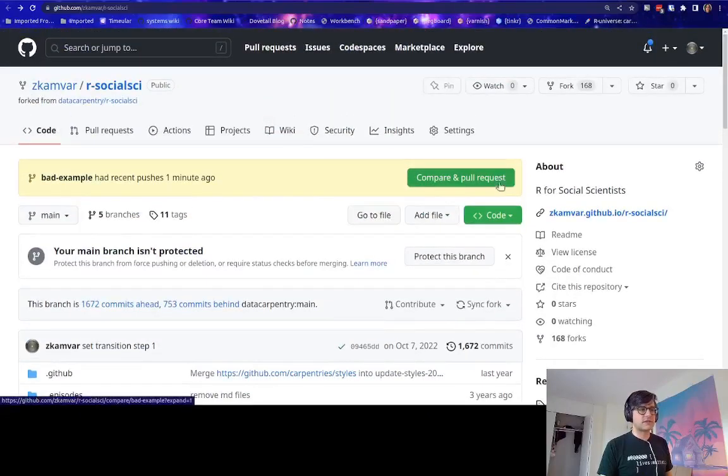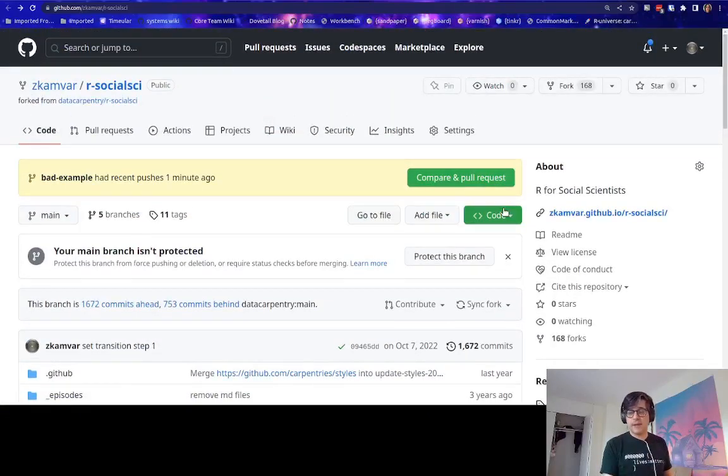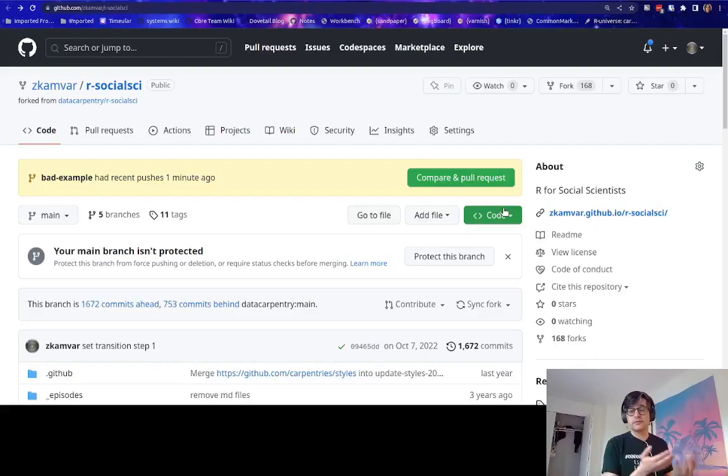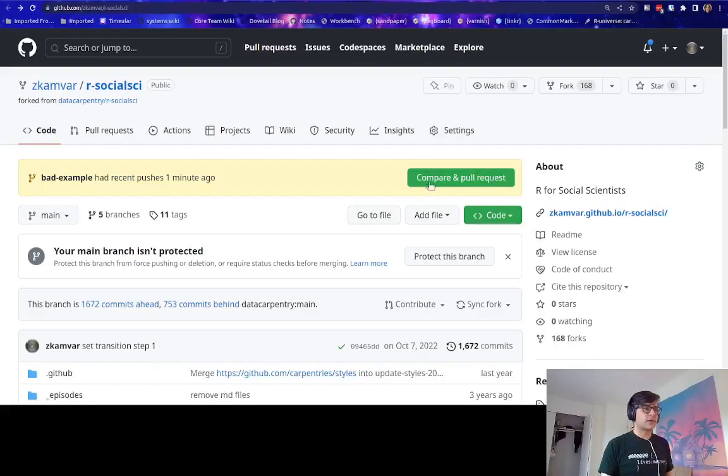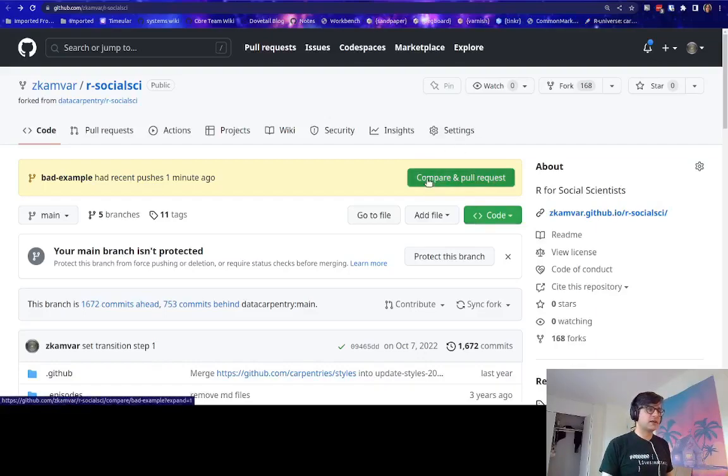So what I've done is I've created a bad example branch for me to make the pull request from. I'm going to go ahead and click this green button and compare and pull request.